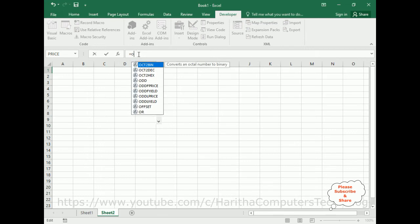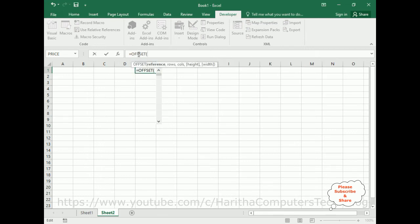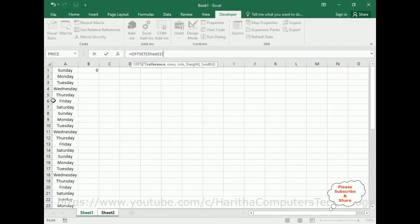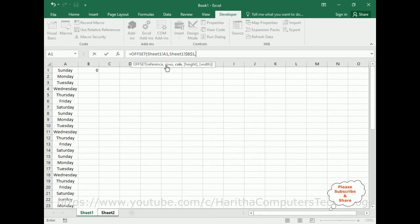I'm adding the OFFSET formula. The reference we are getting from Sheet1!A1. The rows parameter is the cell link value from Sheet1!$B$1. If you select it directly it will give only $B1, but we require $B$1 with both dollar signs. The columns parameter I am setting to 0 — I don't want to count any columns, only rows are required.